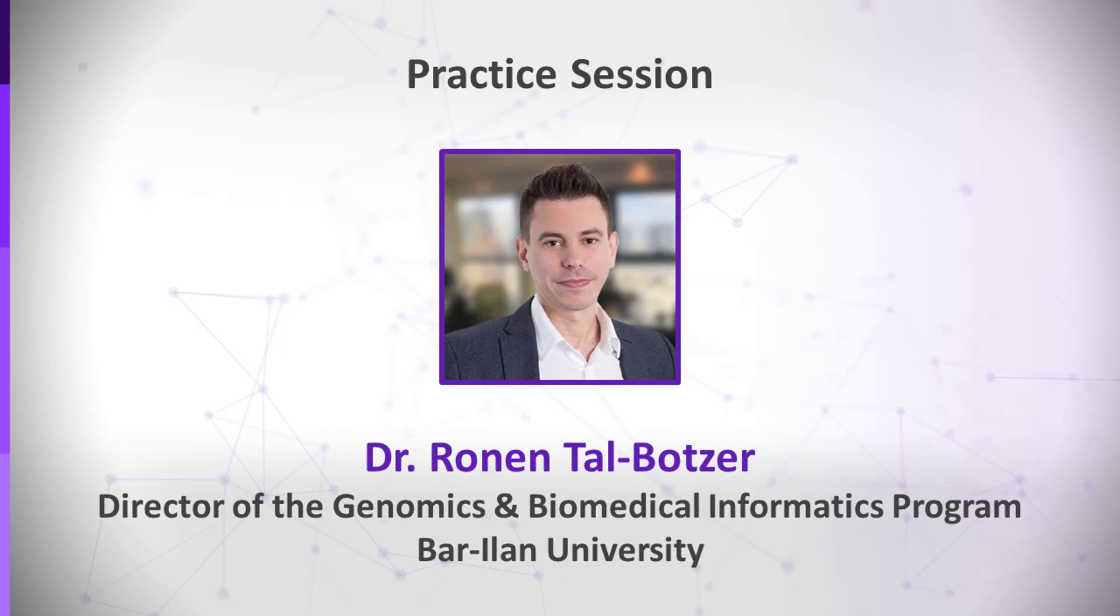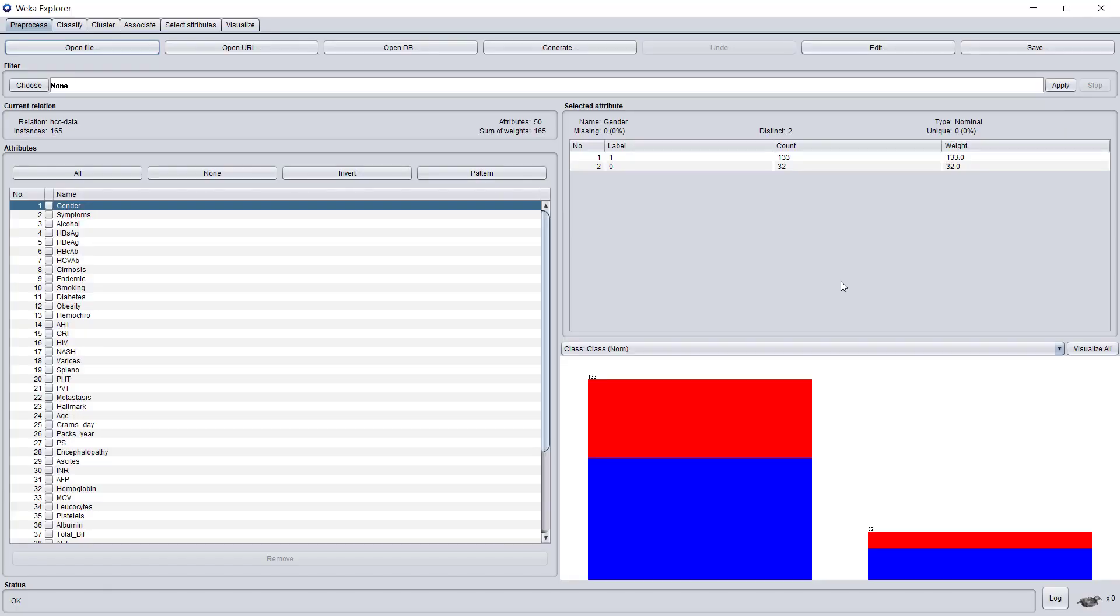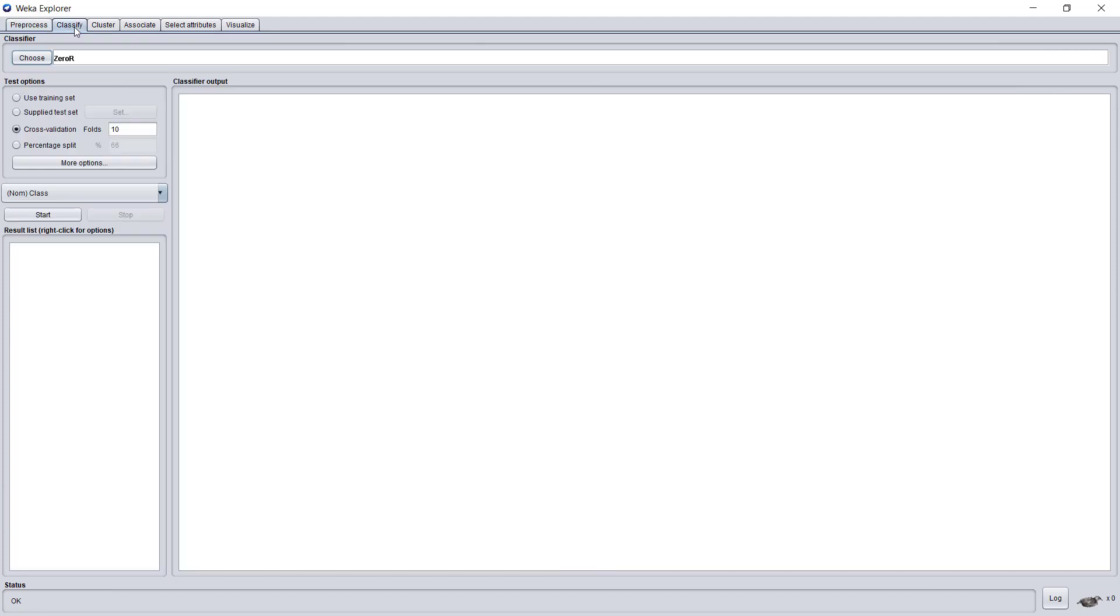Weka lets us switch from one algorithm to another so easily, and of course we will compare the results of the two algorithms. We will go back to the HCC dataset, but this time we will choose the Classify page, representing classification algorithms and supervised machine learning in general.